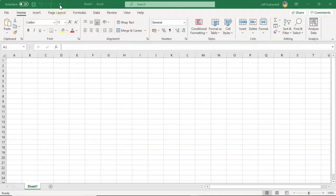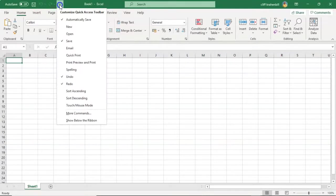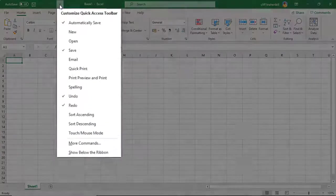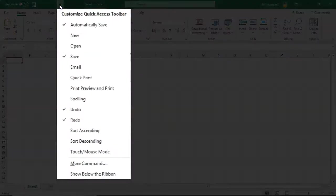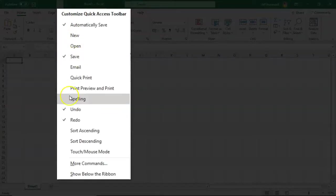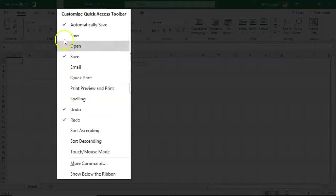If I pull down this arrow right here, you're going to see that I can add commands to the Quick Access Toolbar, and I can remove commands from the Quick Access Toolbar.